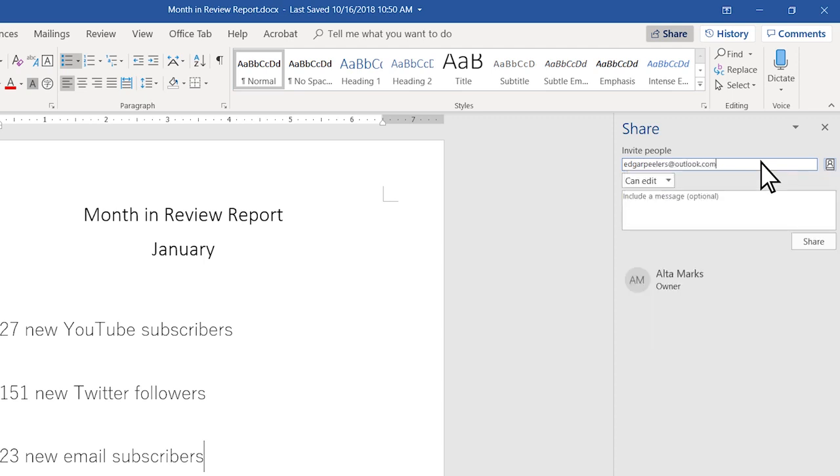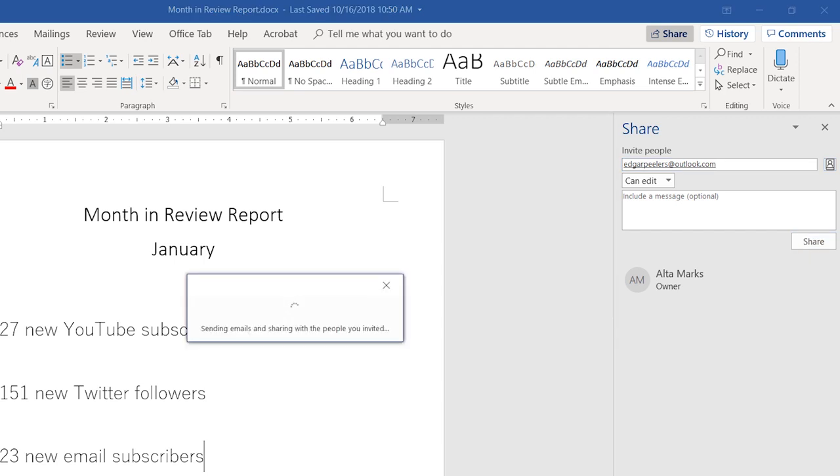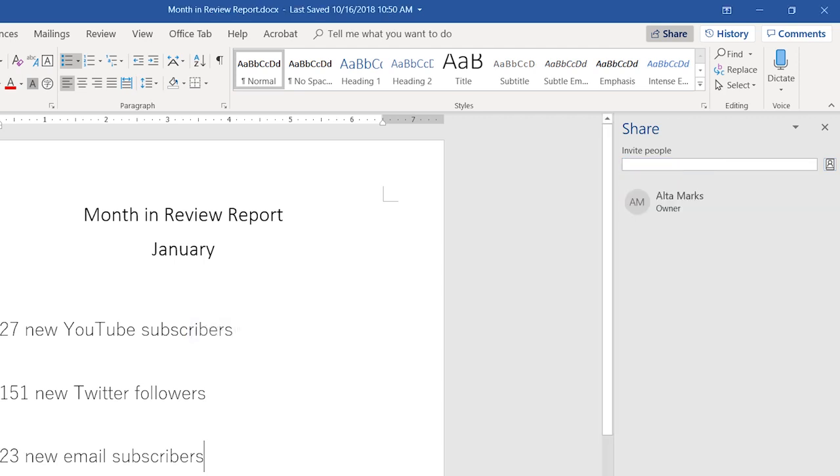Once I finish, I will click share. Microsoft will email Edgar with a link that opens the document in his web browser.